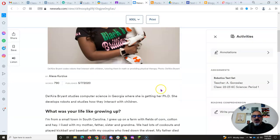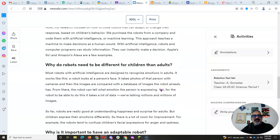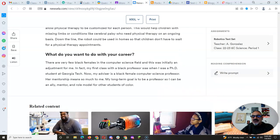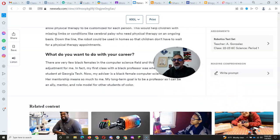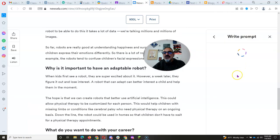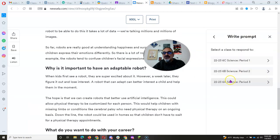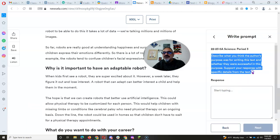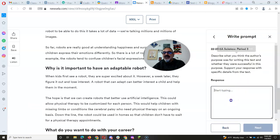So you're going to read the article and then you're going to go over, once you're done, to the reading comprehension, write prompt. And anytime you have a write prompt, you're going to choose your class and read the prompt and answer right here.